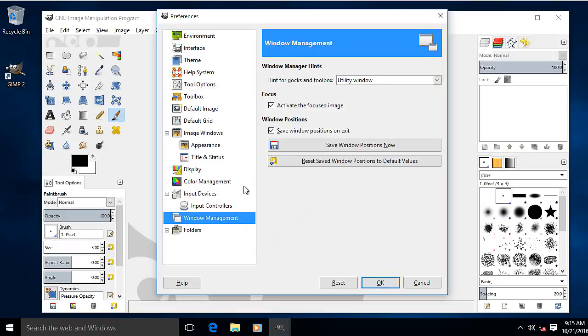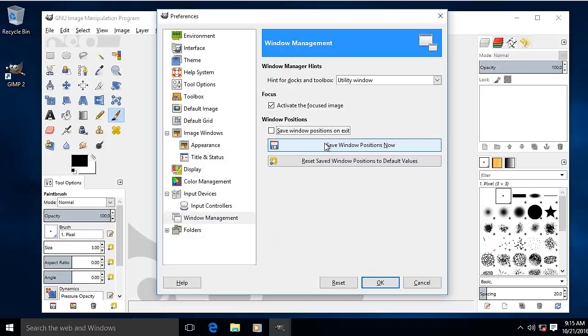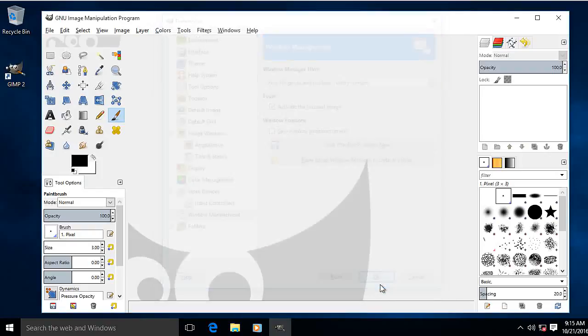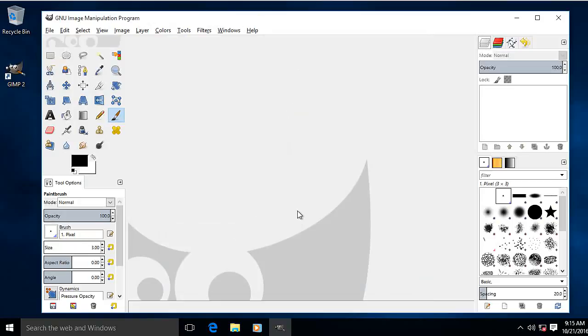Window Management. Untick 'Save Window Positions on Exit.' Save Window Positions now. You've already seen that one, so I don't need to reset anything. OK that. And when I start GIMP up again, it'll start in that configuration.